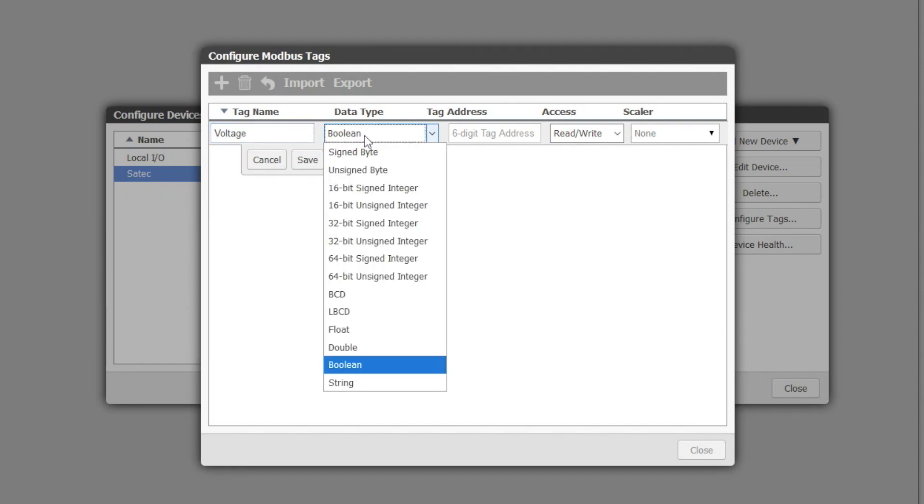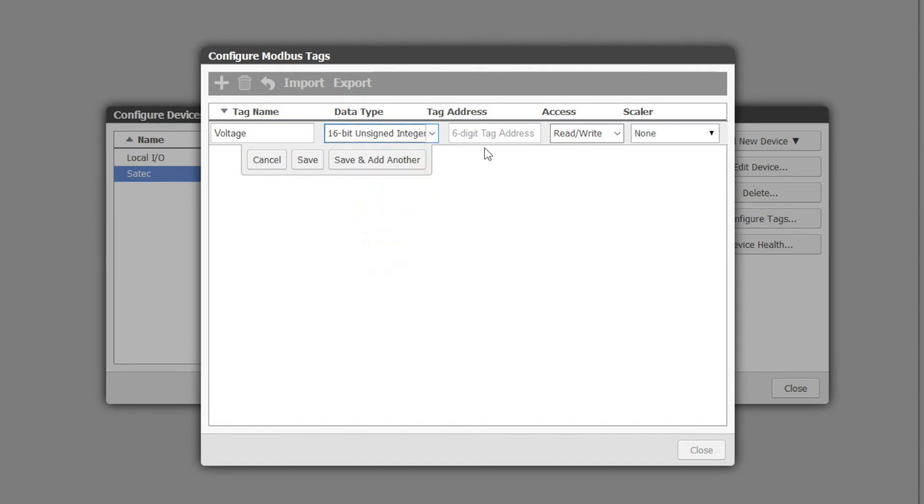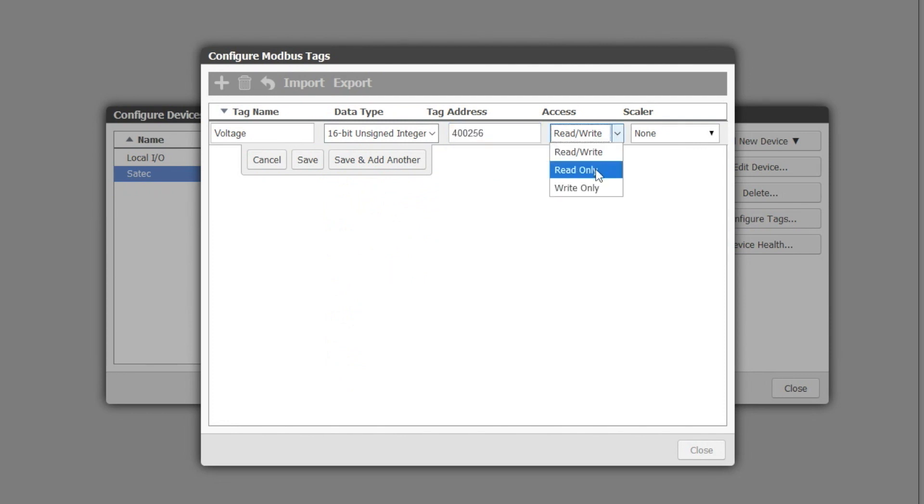It's a 16-bit unsigned integer. Its address is from a holding address 256. It's read only.